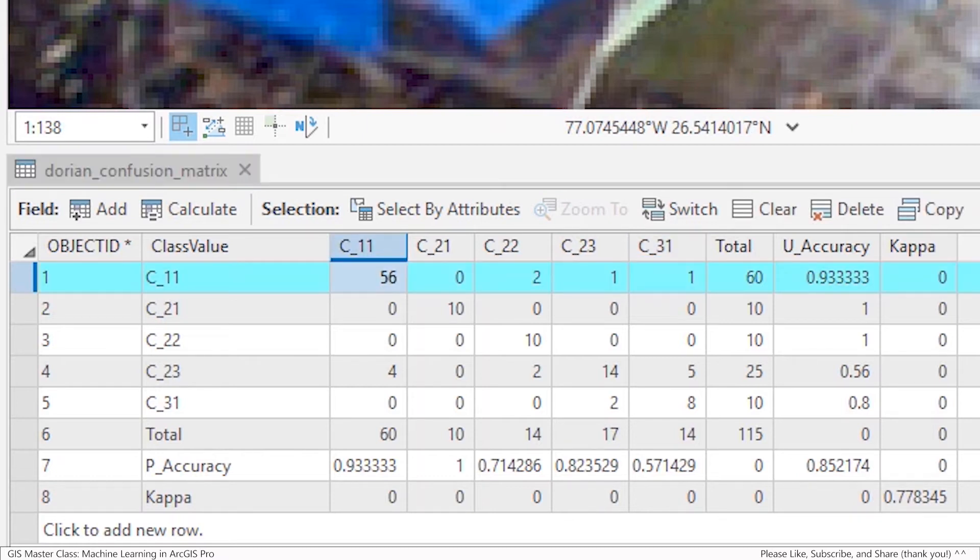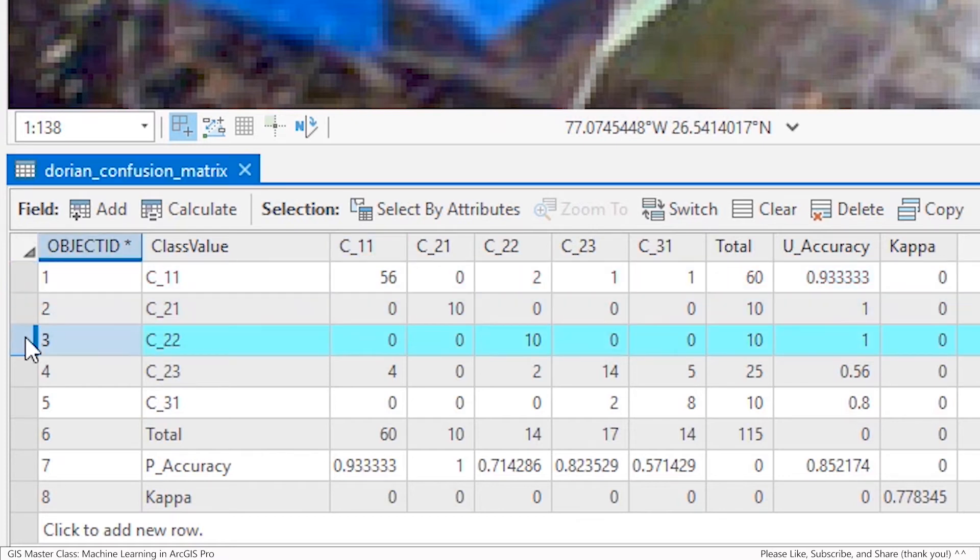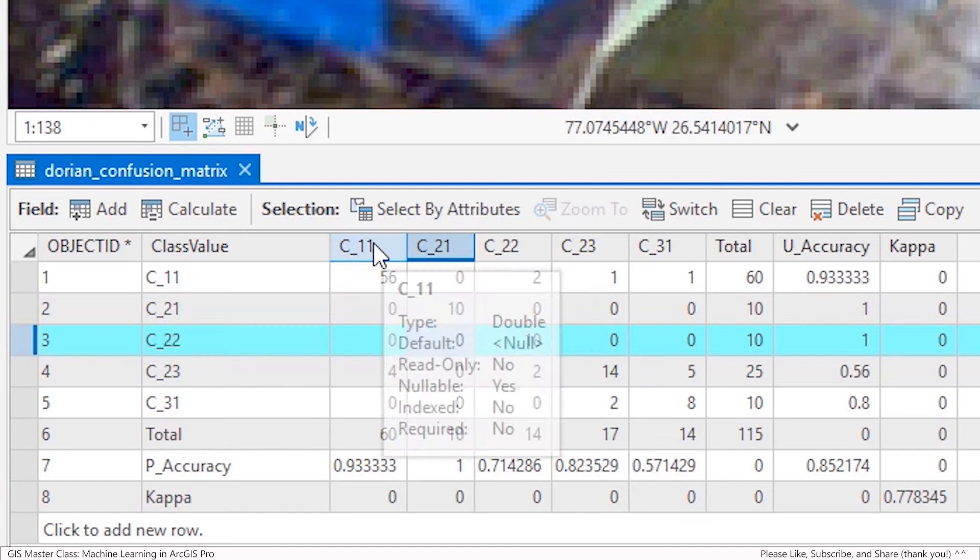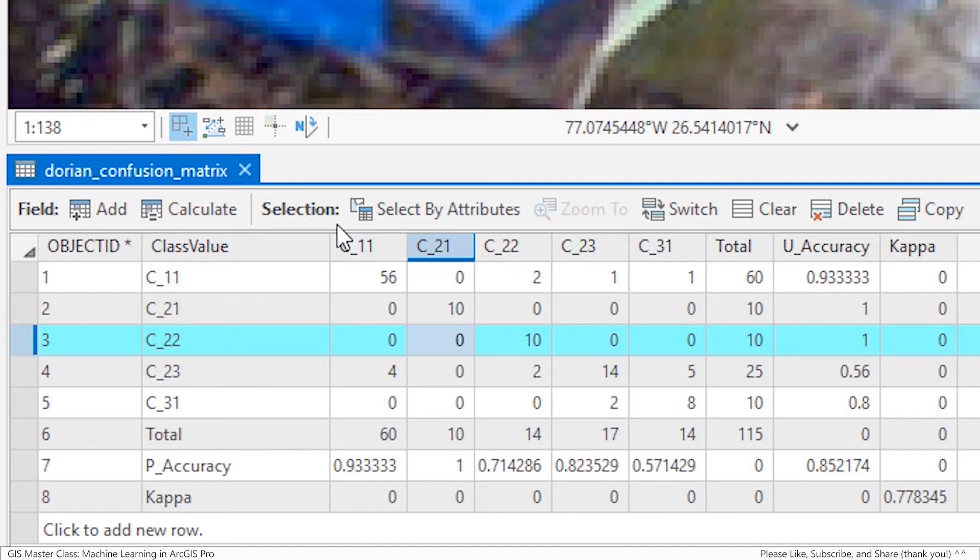Each class is compared between what the human (values in the rows) and what the machine (values in the columns) classified. When there is complete agreement between the machine and human, all the values except where the two agree will be zero, and the U accuracy (user or human accuracy) and P accuracy (producer or machine accuracy) will be 1 indicating complete agreement.